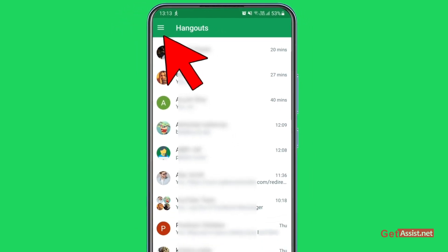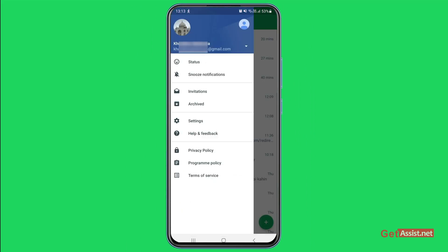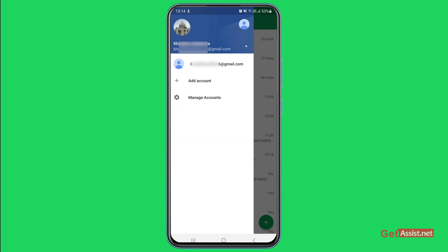And here, if you press your logged-in ID, you will get the option to add an account. Now if you are not logged into any accounts, you will get this option in the very beginning when you open the app.